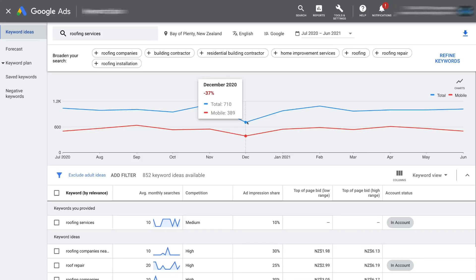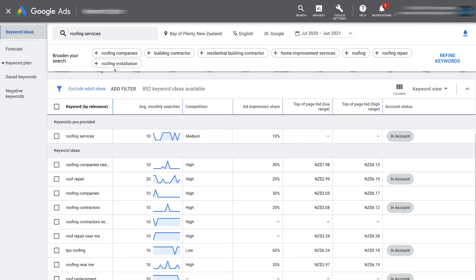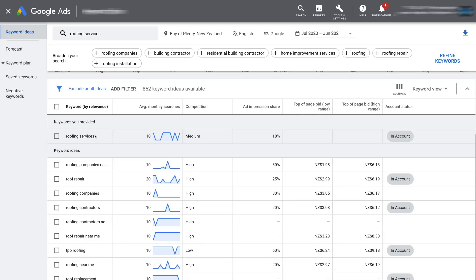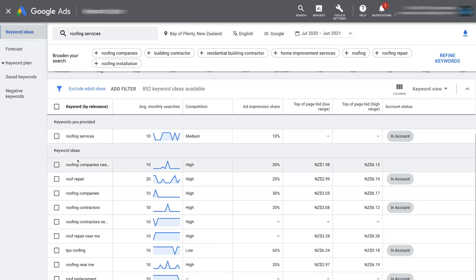For example, you can identify that in December there was a 37% decrease in search volume. The majority of your time in the Keyword Planner will be spent identifying and analyzing keywords below this graph. Scrolling down, you can see keywords sorted by relevance. These are relatable keyword phrases people are typing in related to 'roofing services.' Coming to our focus keyword, you can see under average monthly searches it receives only around 10 searches per month, and the competition level is medium — this will show as low, medium, or high.